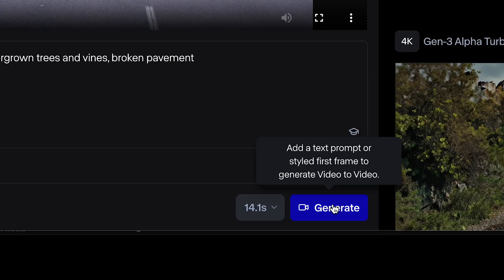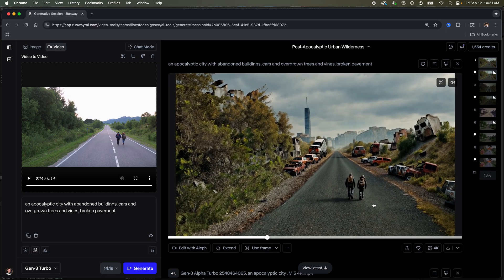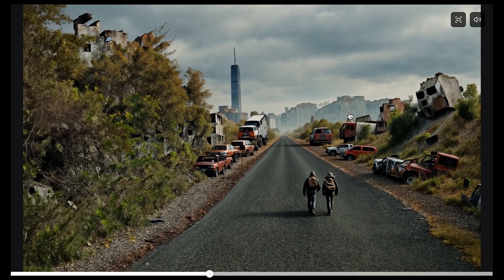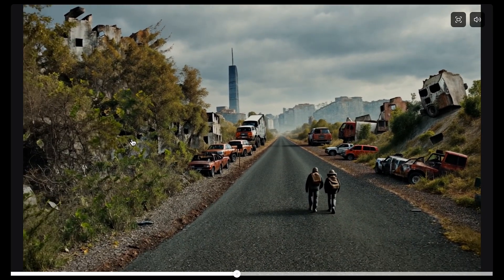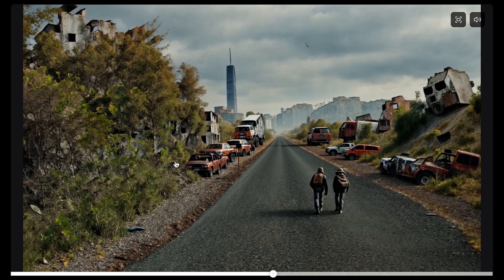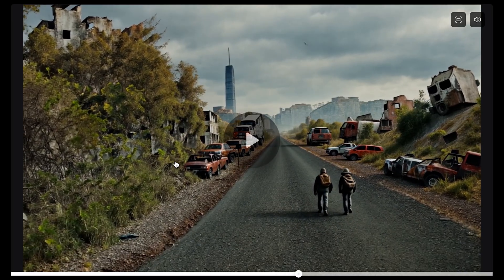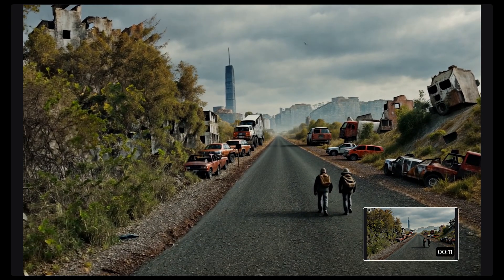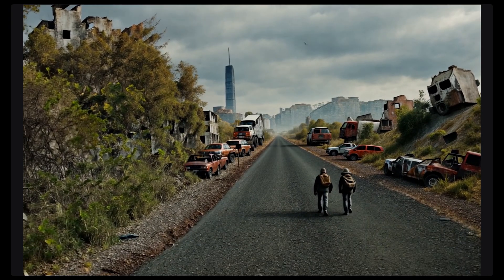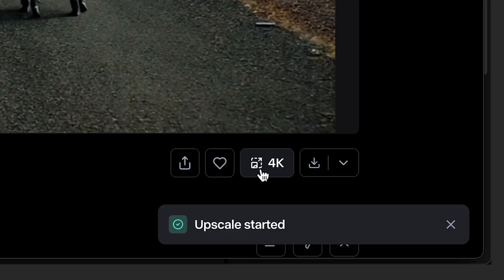Here's one of the results I got — it's pretty good. You can see how it changed my characters, which I didn't like, but it kept the structure, which is okay because I'm going to bring it into After Effects anyway. I'll download it after upscaling it to 4K.